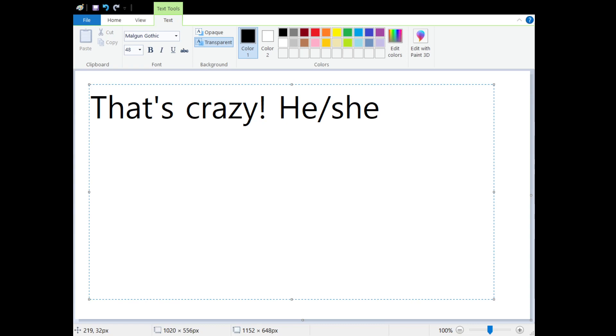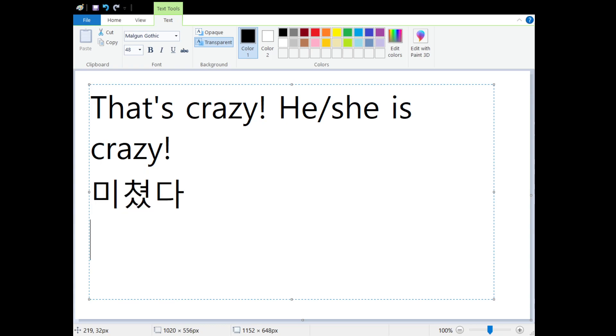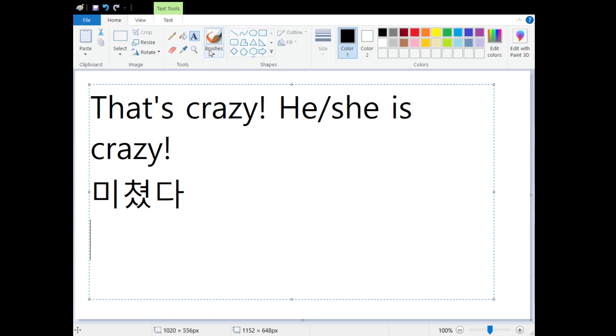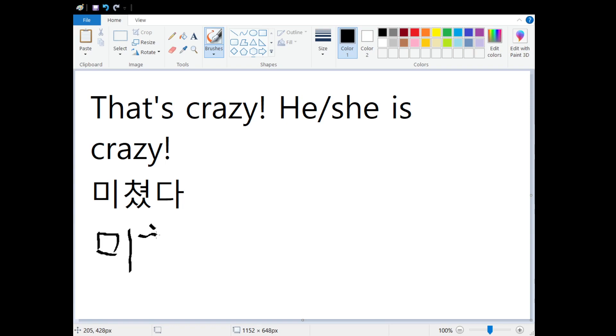It means 'that's crazy.' It can also mean 'he or she is crazy' or 'someone is crazy.' In Korean, we say 'mi-chyeot-da.' That's crazy, or he's crazy, or she's crazy. Alright, so our first character is 'me.'